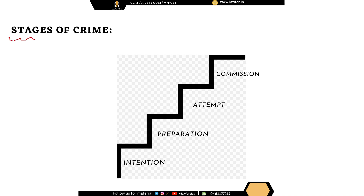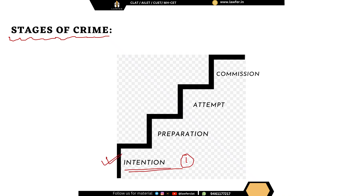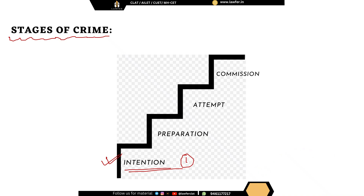Now we discuss the stages of a crime. The first stage is intention — the crime takes birth in our minds when we think of or want to commit a crime. But intention alone is not enough to punish someone. For example, A might intend to kill B, but merely for this intention we cannot put A behind bars. So intention is the first stage of crime but it is not punishable.